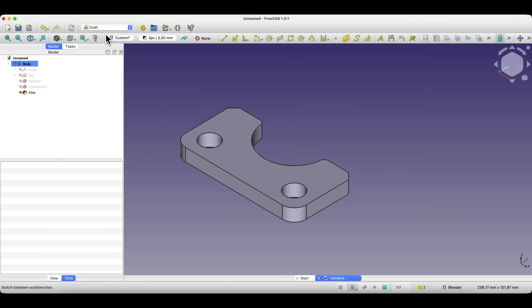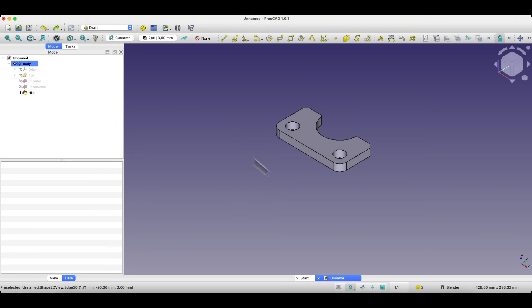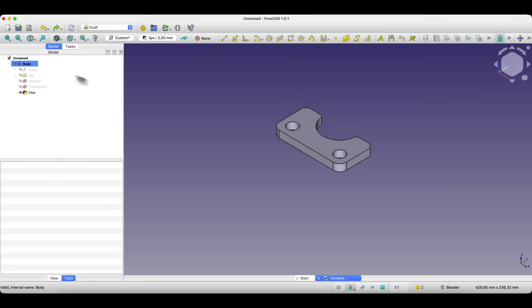First switch to the draft workbench. There is a command here called shape 2D view. It converts the current 3D view into 2D geometry but here's an important tip.